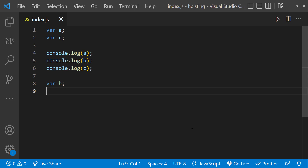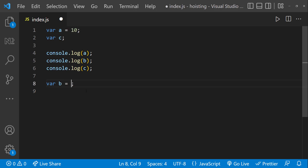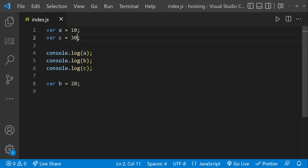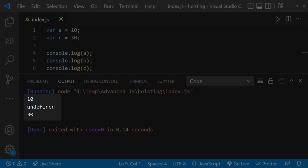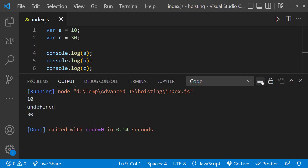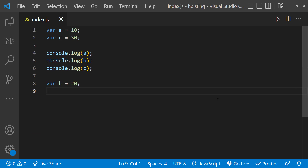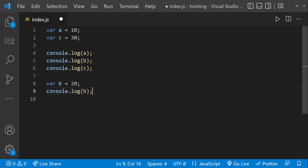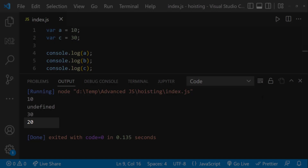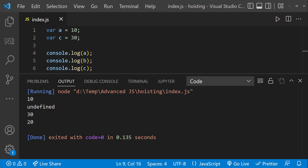That means even though we declared B at the bottom, before execution starts, Javascript actually moves the declaration to the top. That is why we are not getting a B is not defined error. Now let me assign some values to A, B, and C. We get 10, undefined, and 30. This is because in Javascript, only the declarations will be hoisted — Javascript initializations are not hoisted. That is why memory is created for B but with a value of undefined. Only at the line where it is assigned does it get the value 20. So only declarations are hoisted, not initializations.